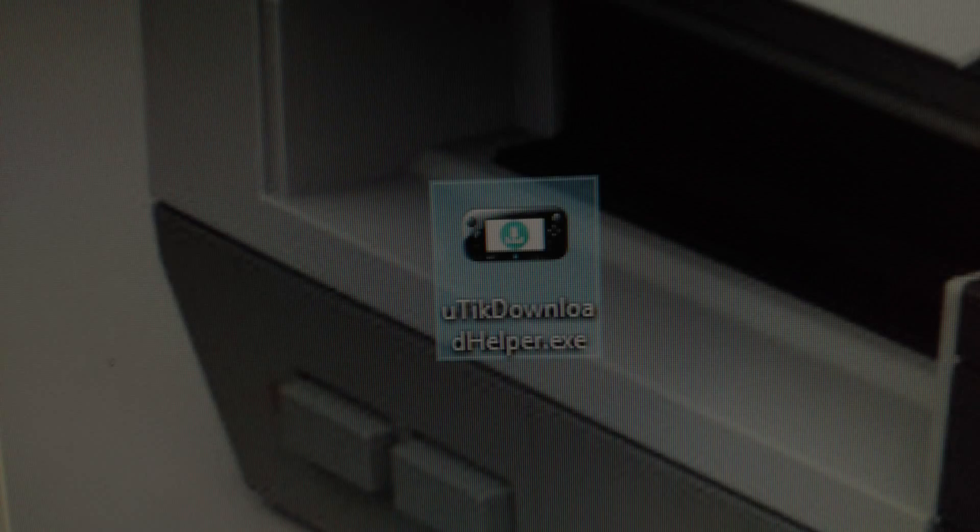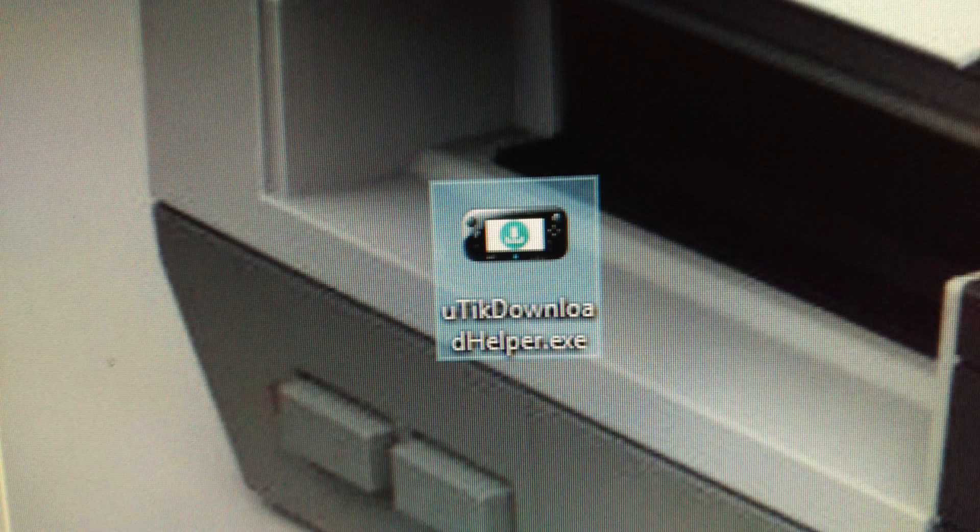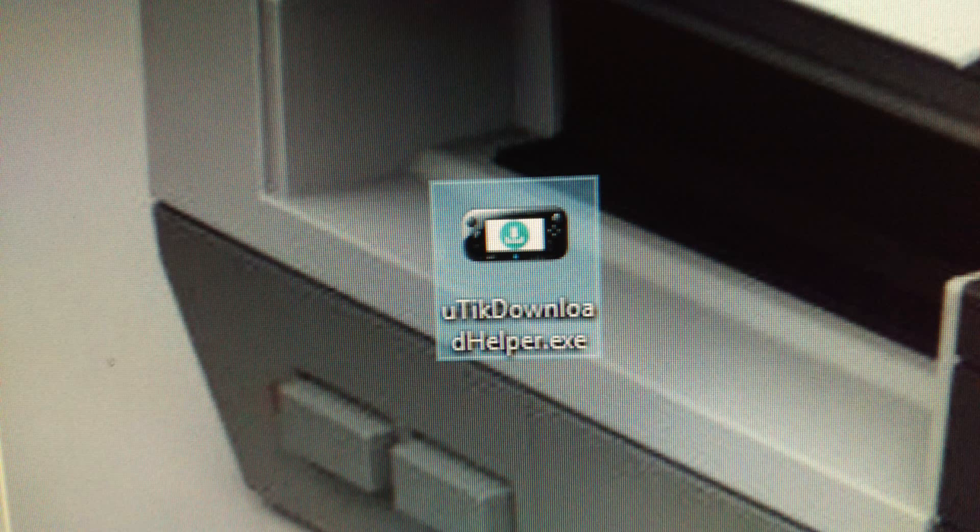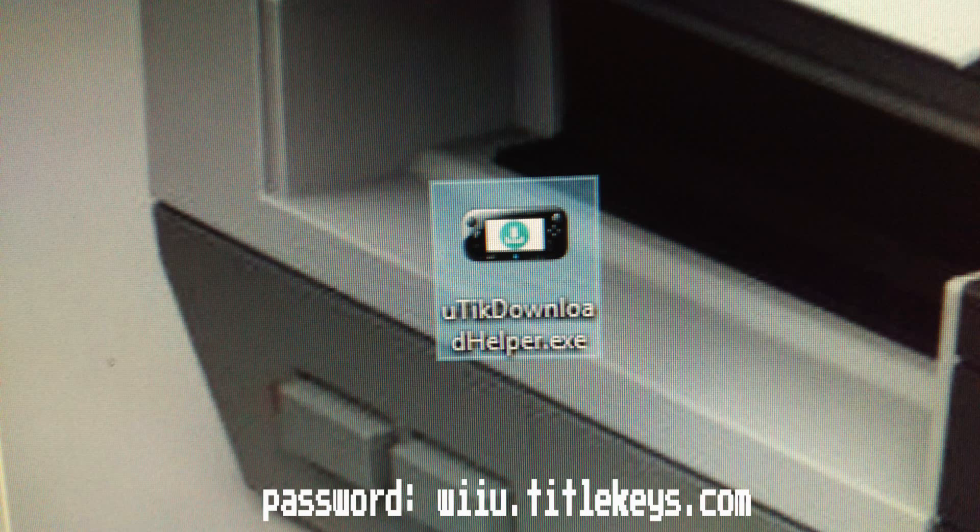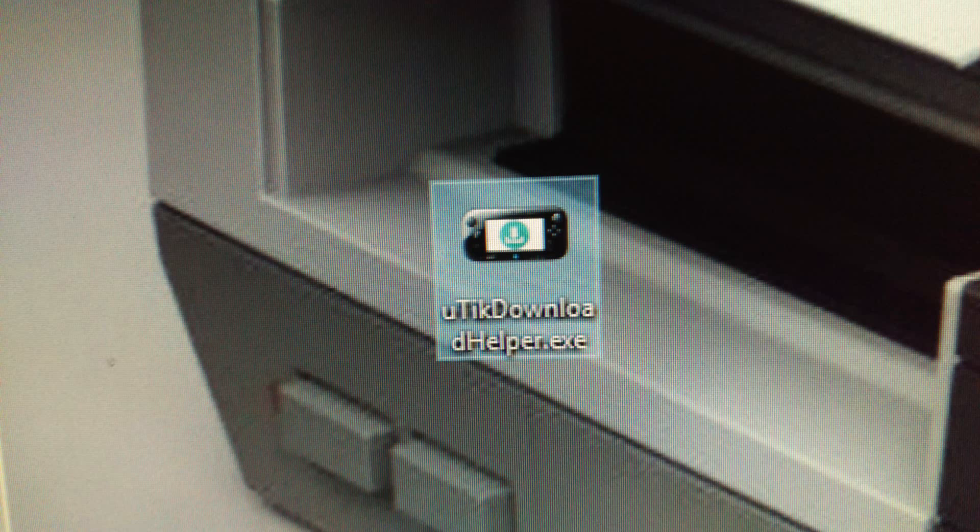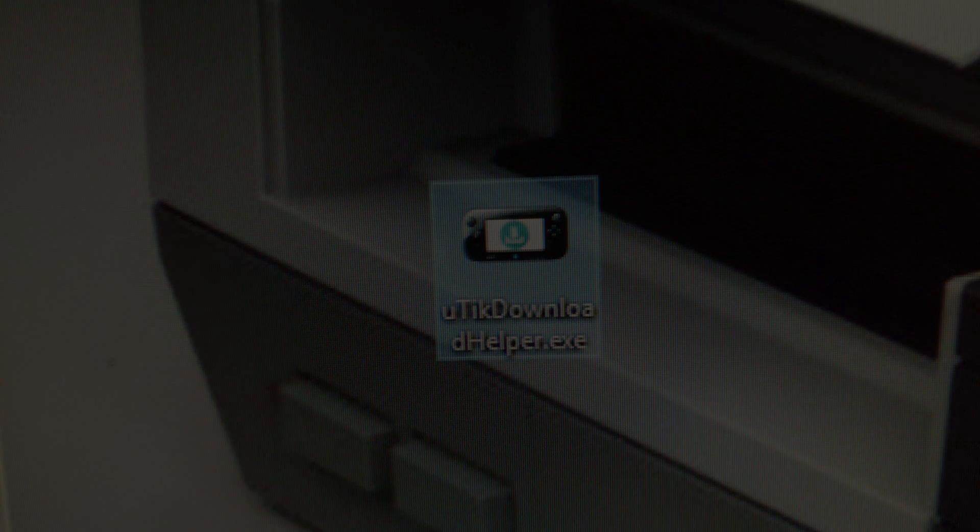Now we need to move onto our computer and download the files in the description. The first file we'll use is you tick download helper. When you run it you'll be asked to answer a question, click anywhere within the application window, copy in the answer from the description below and press enter. This program is used to download any of the games you need backups of. I'd like to stress at this stage as always I do not endorse piracy and strongly recommend only downloading games you have the physical disk of.